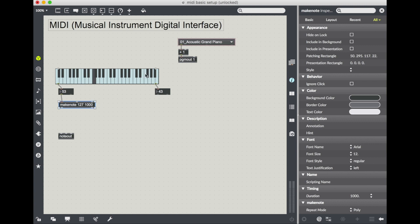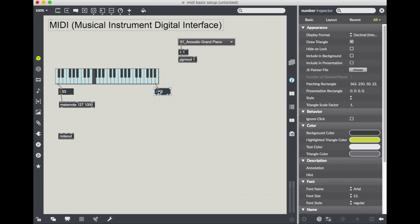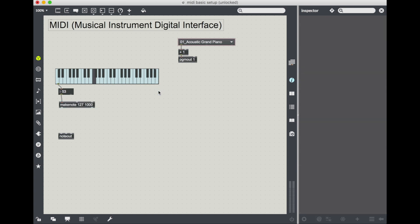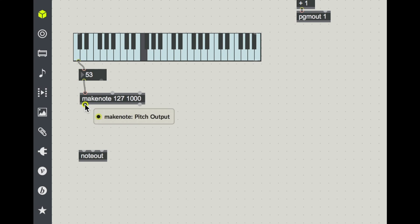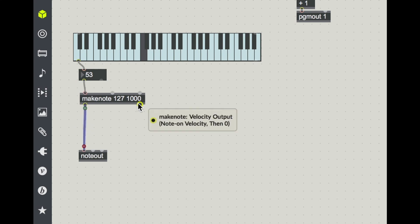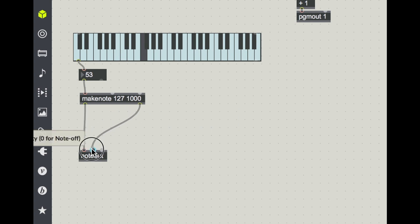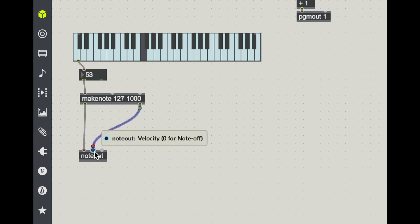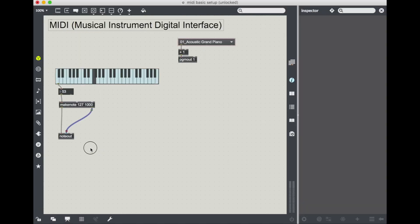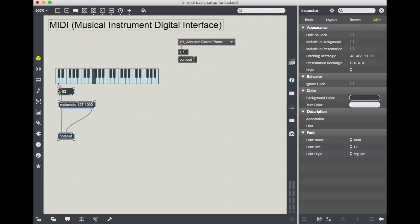So I don't want the velocity from this K slider to affect my sound because remember, we just talked about the fact that it's not a very good interface here. So I'm going to leave that out. And in fact, I'll just delete this integer box here so that we don't have to worry about it. And then I'll take the output of my make note and put it into my input, my pitch and the output of my make note here velocity into my input of my note out.